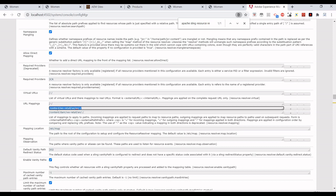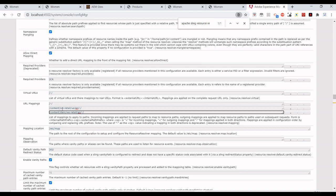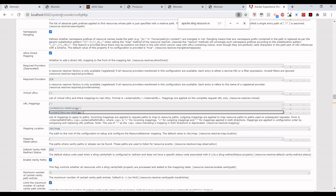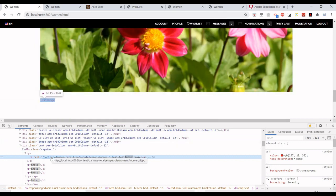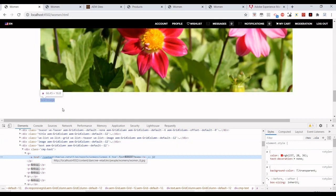We've written this mapping over here: content/we-retail/us/en to nothing, and content/dam/we-retail/en to nothing. We just want to replace it with nothing so that we can access the URLs like this.